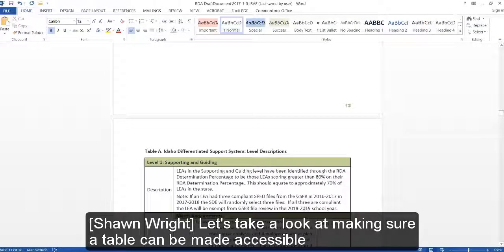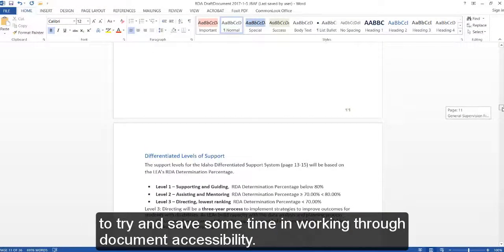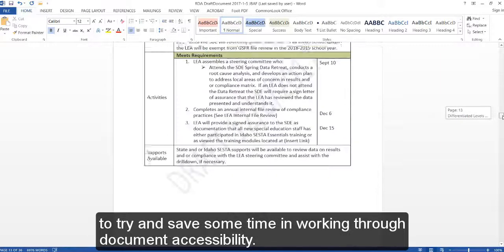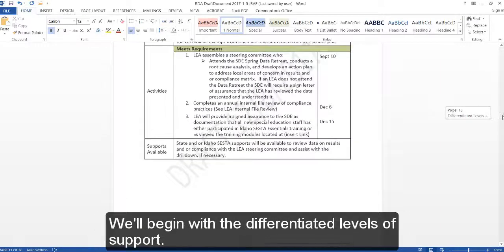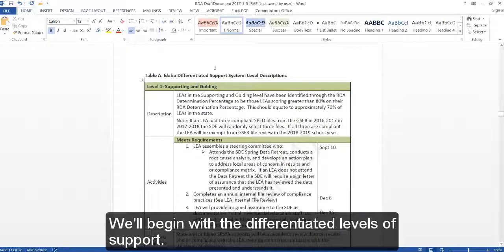Let's take a look at making sure a table can be made accessible to try and save some time in working through document accessibility.